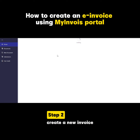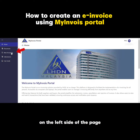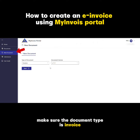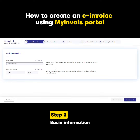Step 2: create a new invoice. On the left side of the page, click New Document. Make sure the document type is Invoice and the version is 1.1, then click Start.